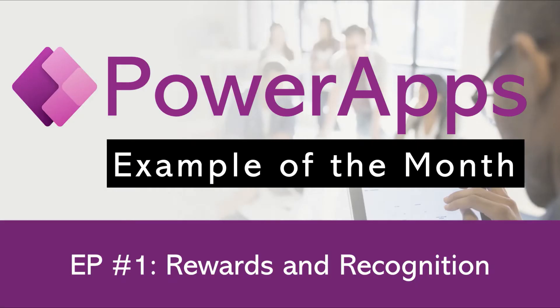Welcome to today's episode of PowerApps Example of the Month. In this series we aim to give you real-world examples of PowerApps so you can get ideas of how your organization can benefit from Microsoft Power Platform.